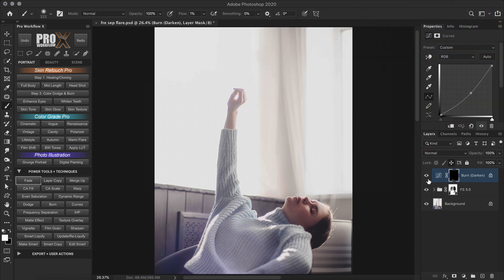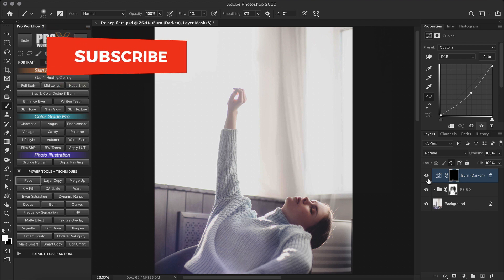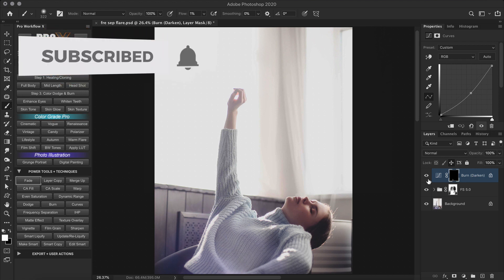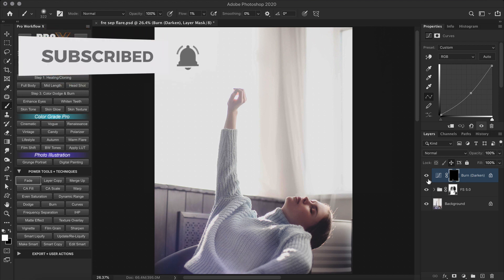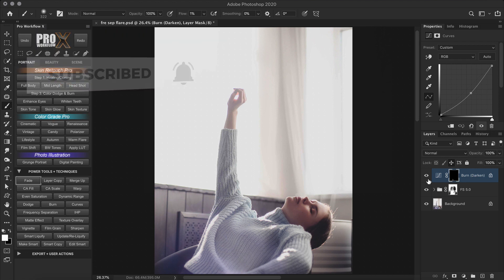In the next tutorial, I'm going to show you one more trick we can do with frequency separation 5. So make sure to subscribe and ring the bell to be notified. So I hope you enjoyed this little tutorial. As always, thank you for watching and I'll see you in the next one.